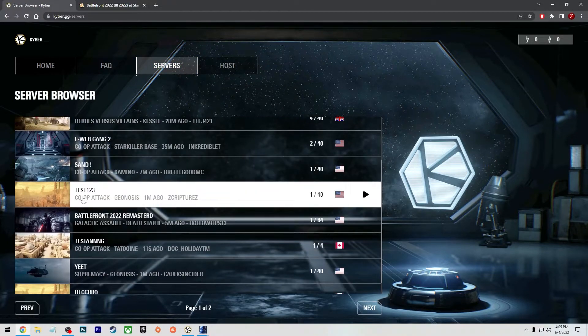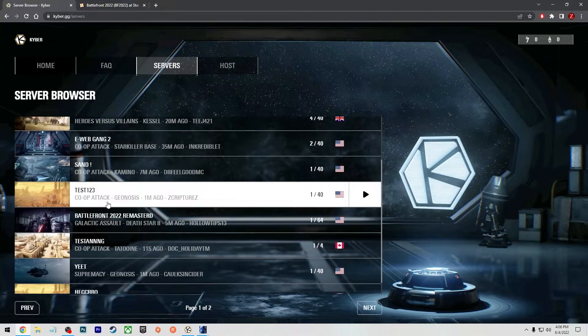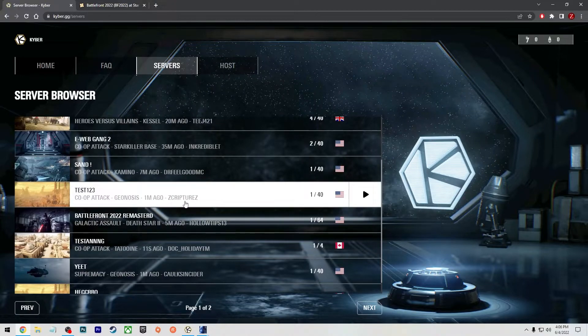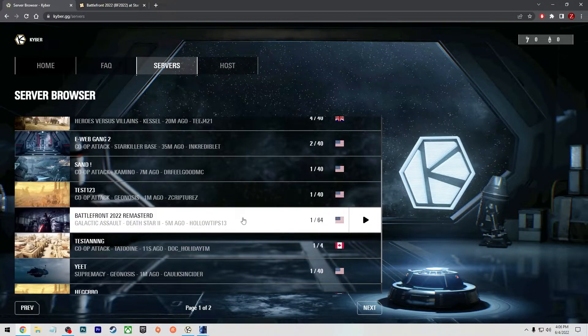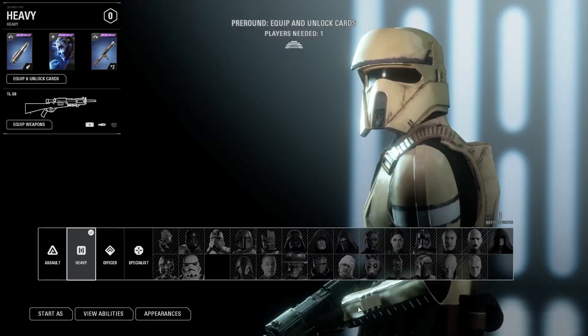So there it is, test one two three co-op attack Geonosis. And it says my name Scriptures, anybody can join. As long as you put it open, you could put a password if you want to on these private servers.